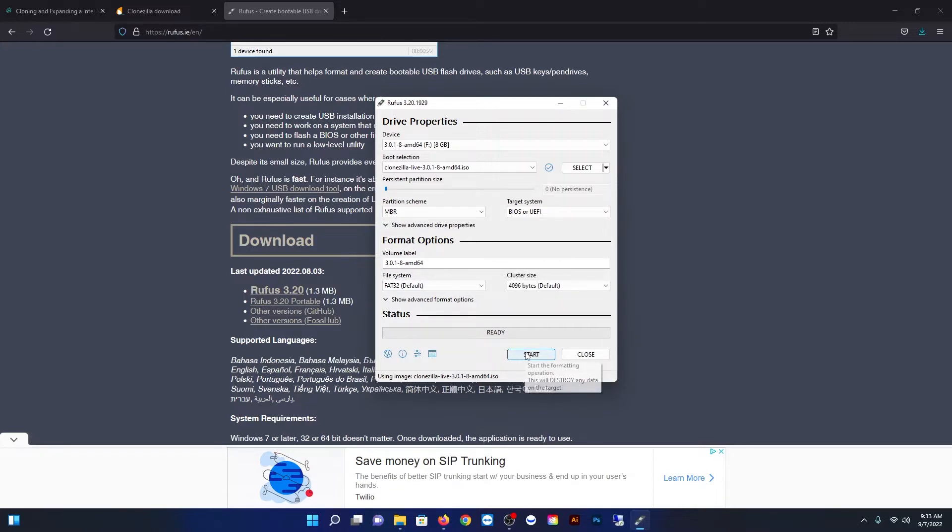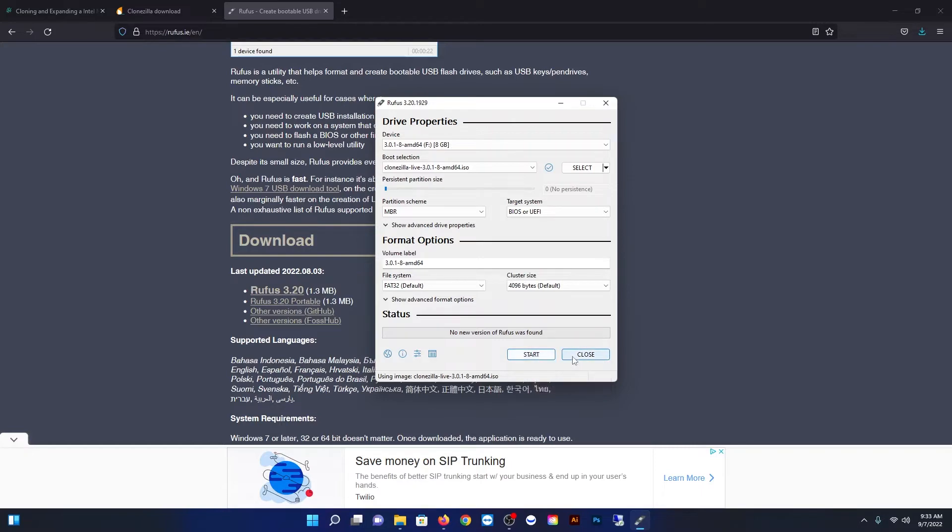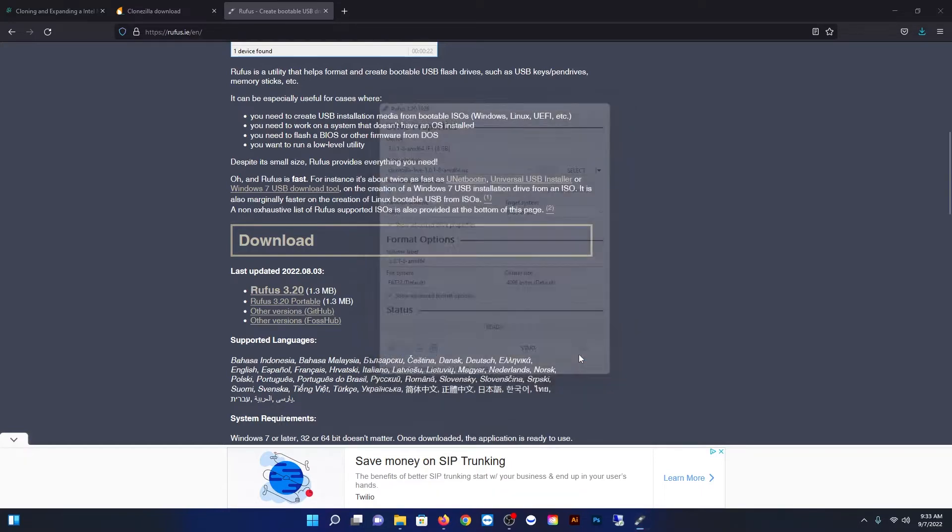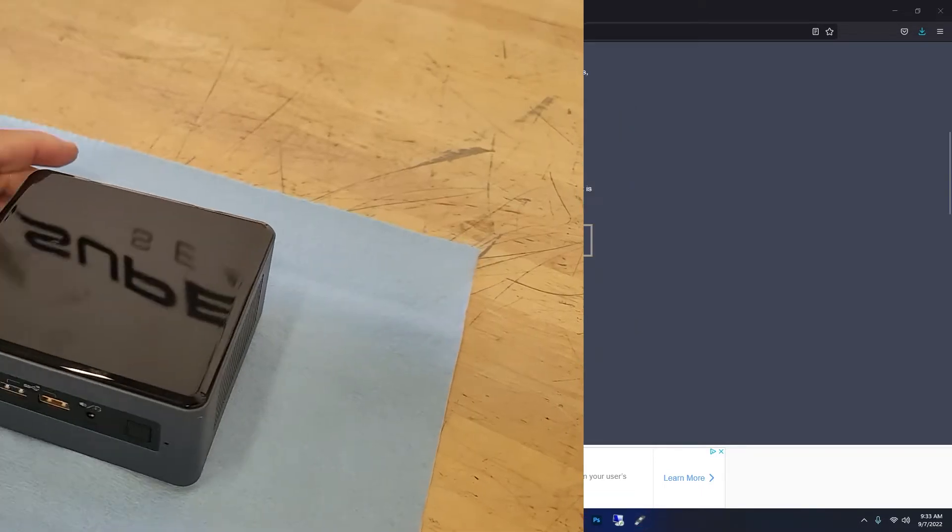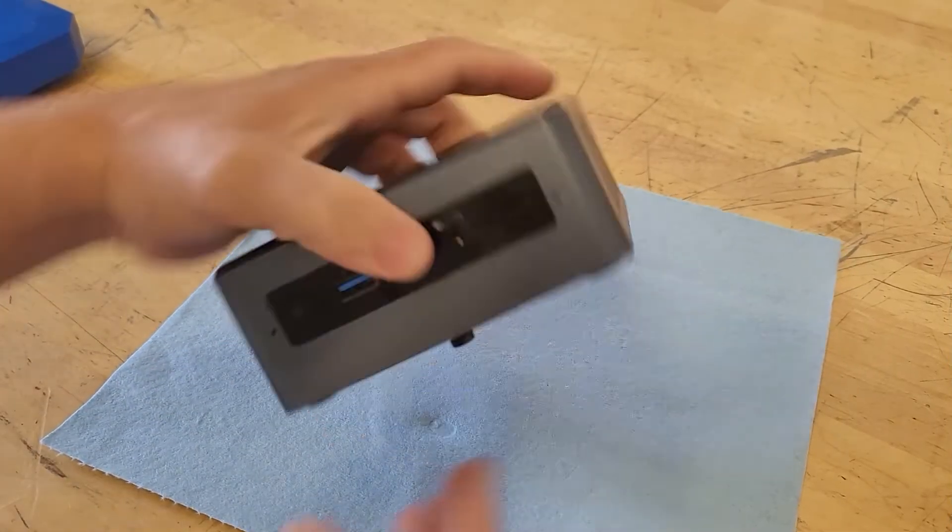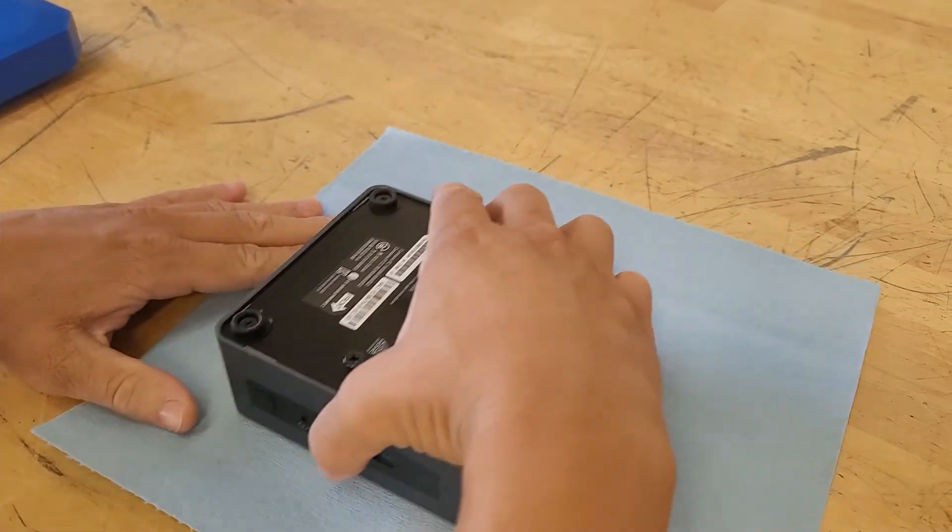And when that's done you will have a bootable Clonezilla USB drive that you can use to clone the DAP node.